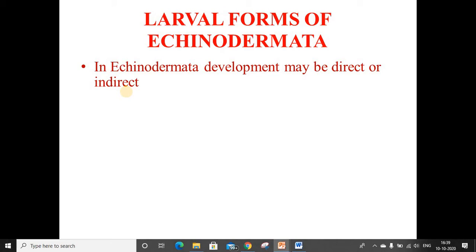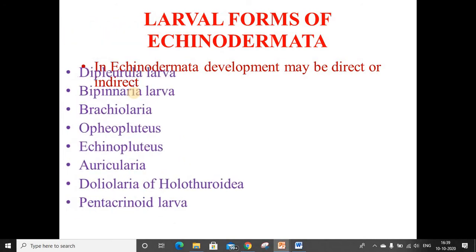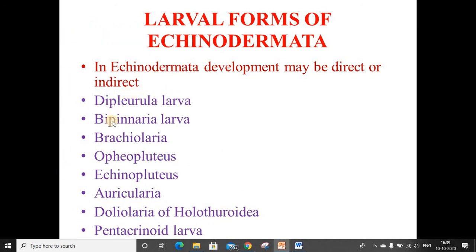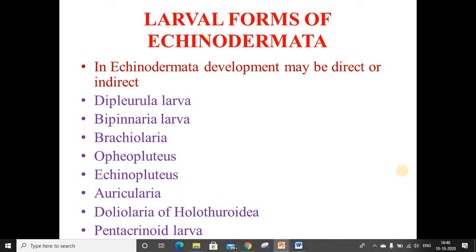Many types of larvae occur in echinoderms. They are as follows: first is the dipleurula larva, bipinnaria larva, brachiolaria, ophiopluteus, echinopluteus, auricularia, doliolaria of Holothuroidea, and pentacrinoid larvae. Now we will discuss each larva in detail in the upcoming slides.